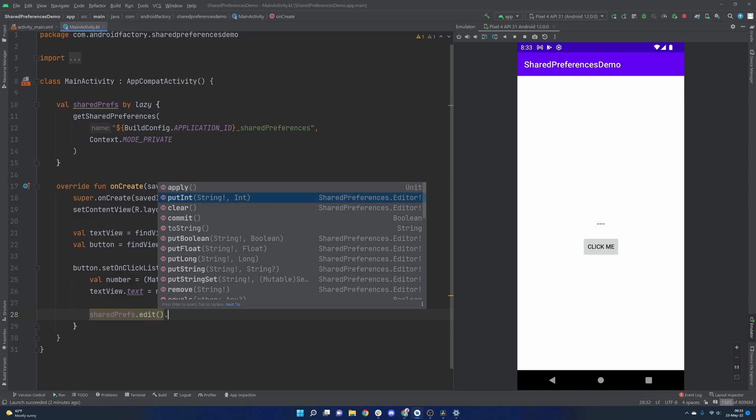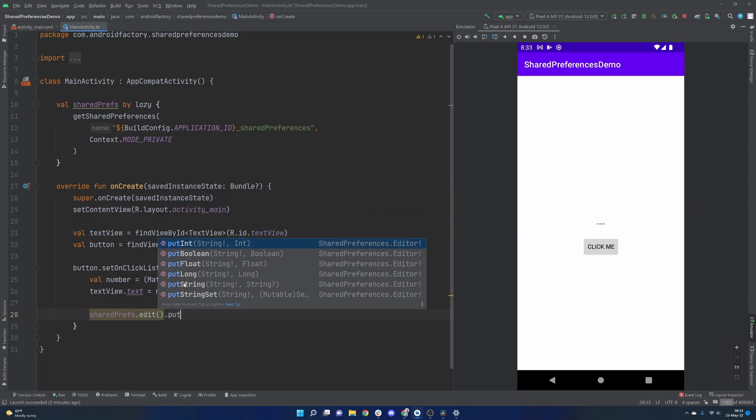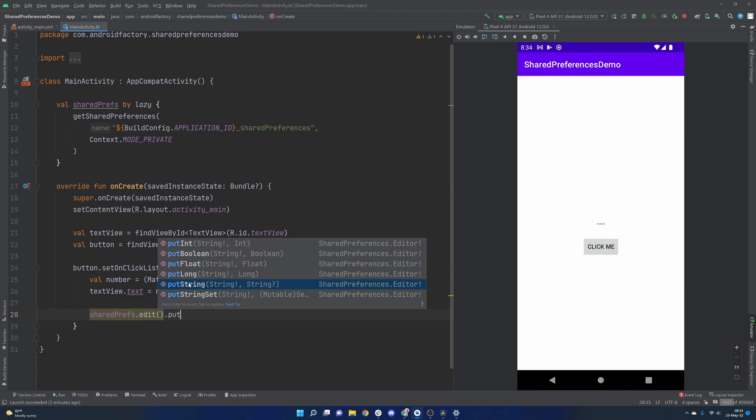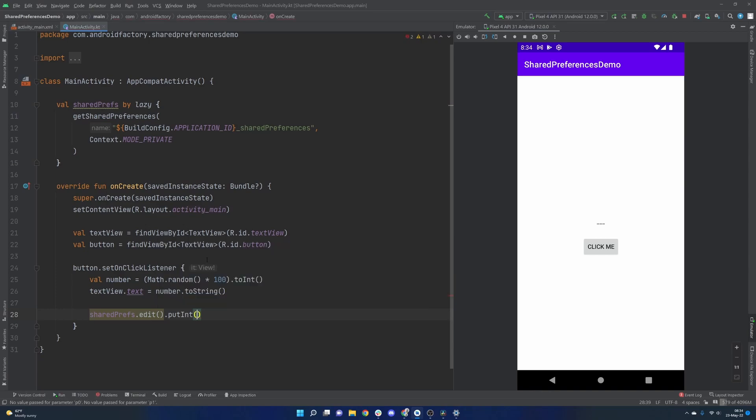We're going to use, there's a handful of put functions here for basically all the primitives. Put string is really powerful. I just want to call that out. Even if you had an actual object that you wanted to store in shared preferences, you can always serialize that down into a JSON string with JSON, Moshi, whatever your JSON tool is. You could write that string to shared preferences. And then when you want to read from it, you can read that string and recreate your object by parsing that JSON. So the string one is actually extremely powerful, but we're just going to be using the putInt because that's what our number is.